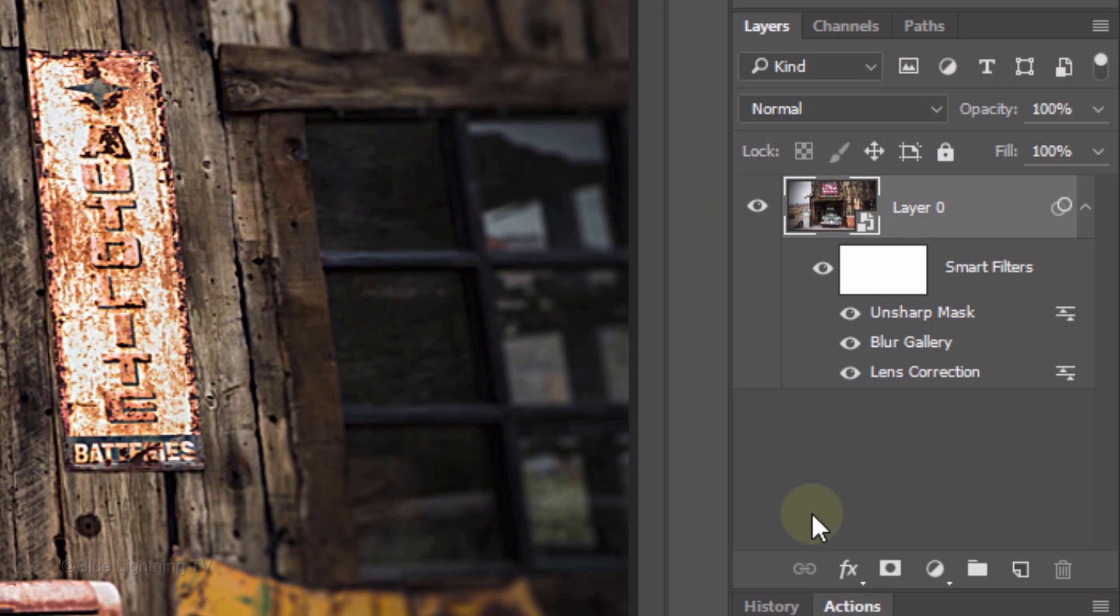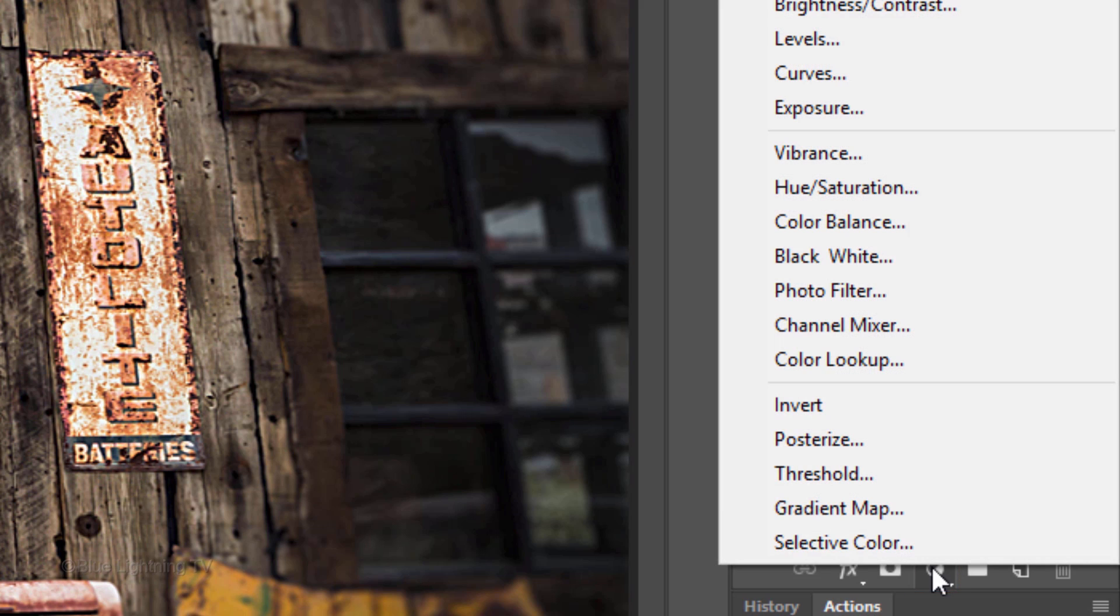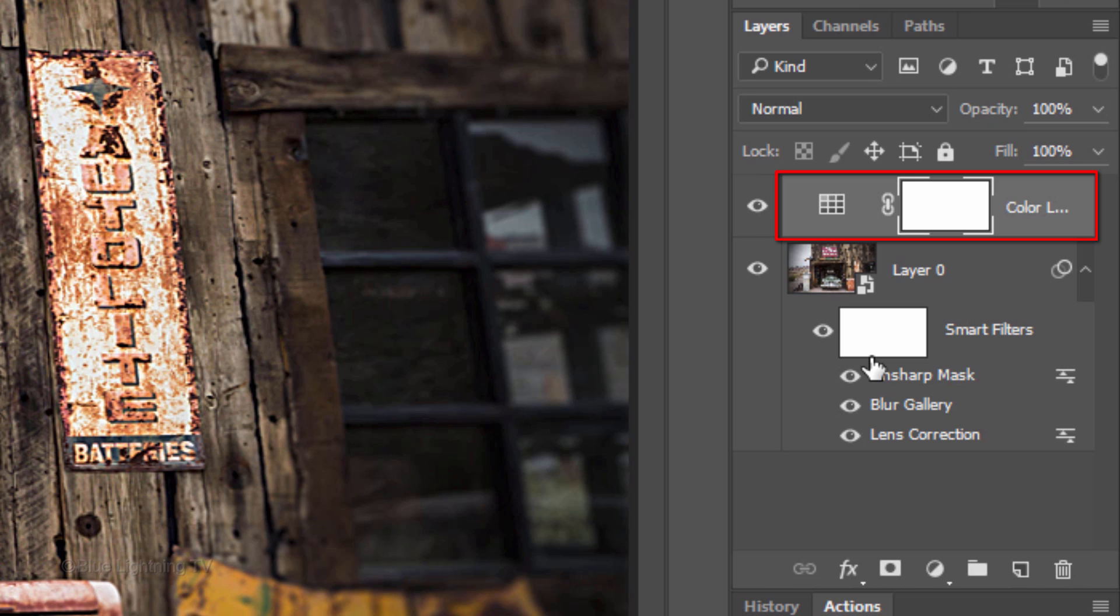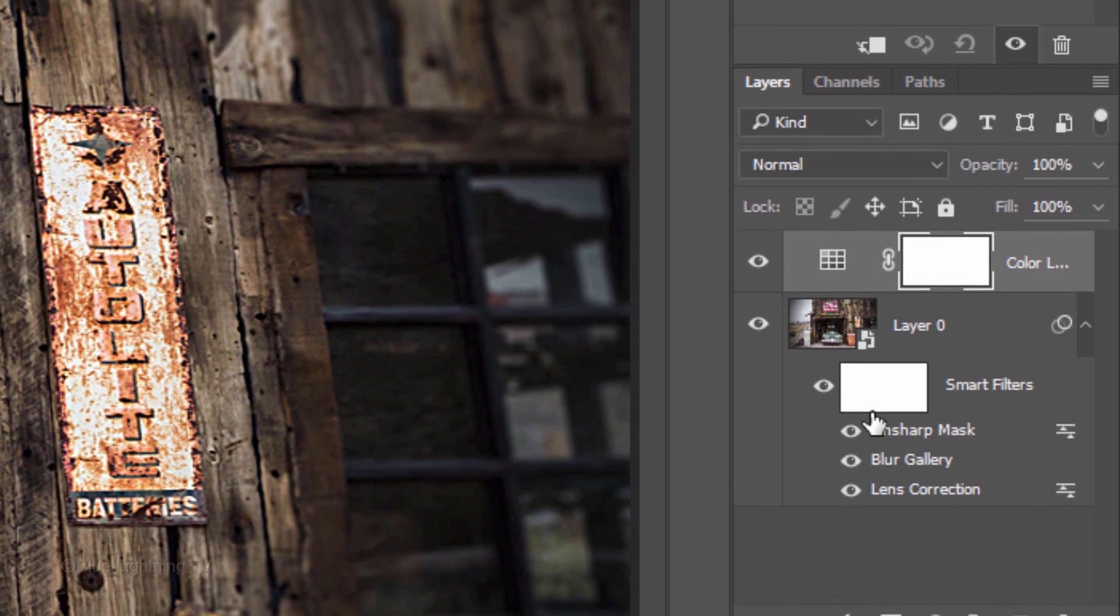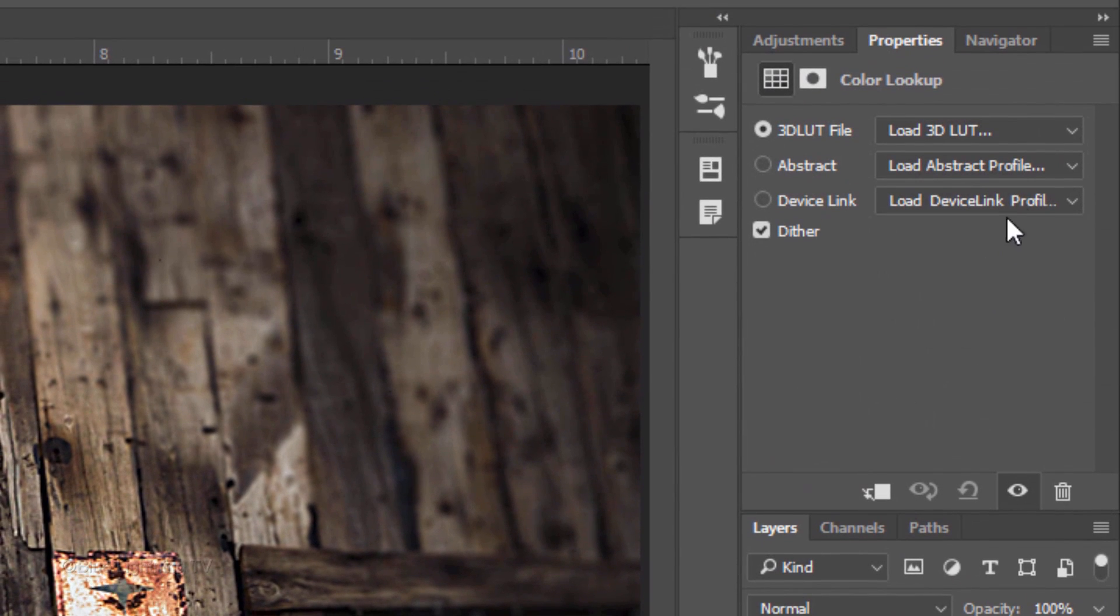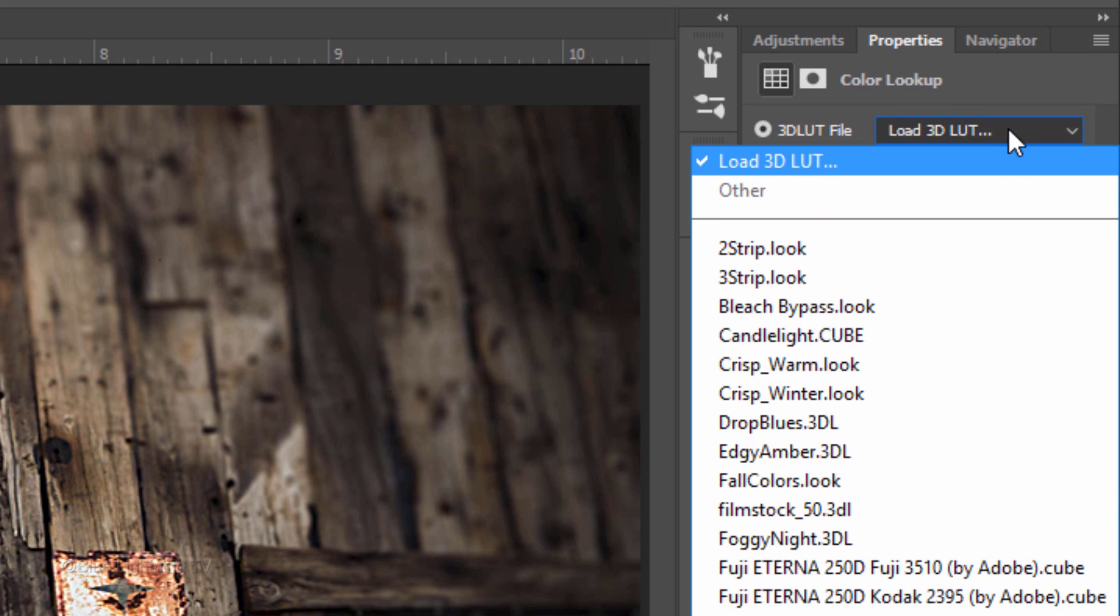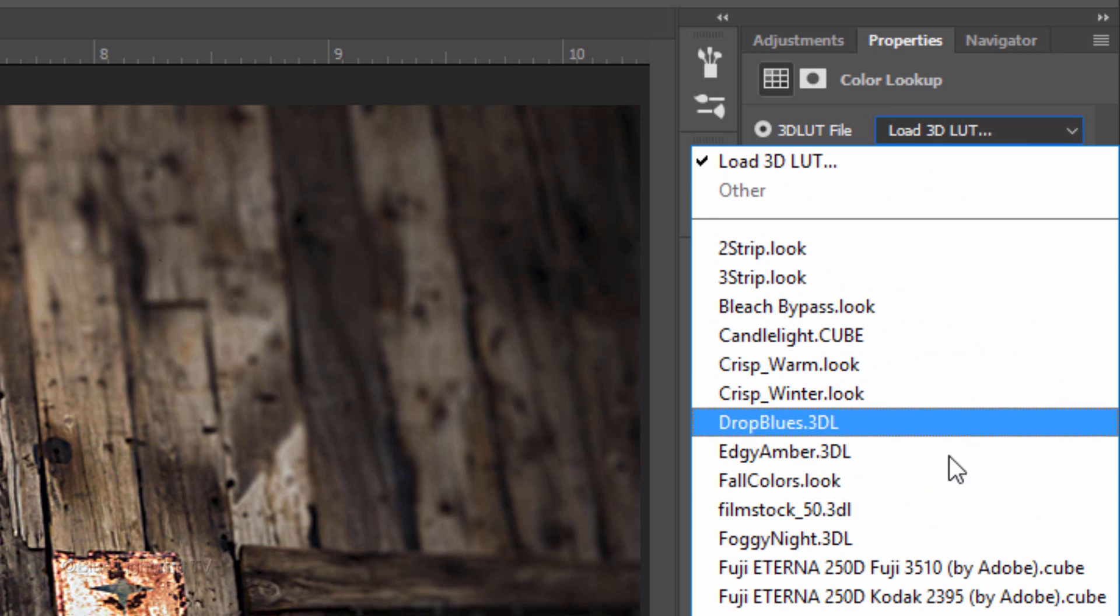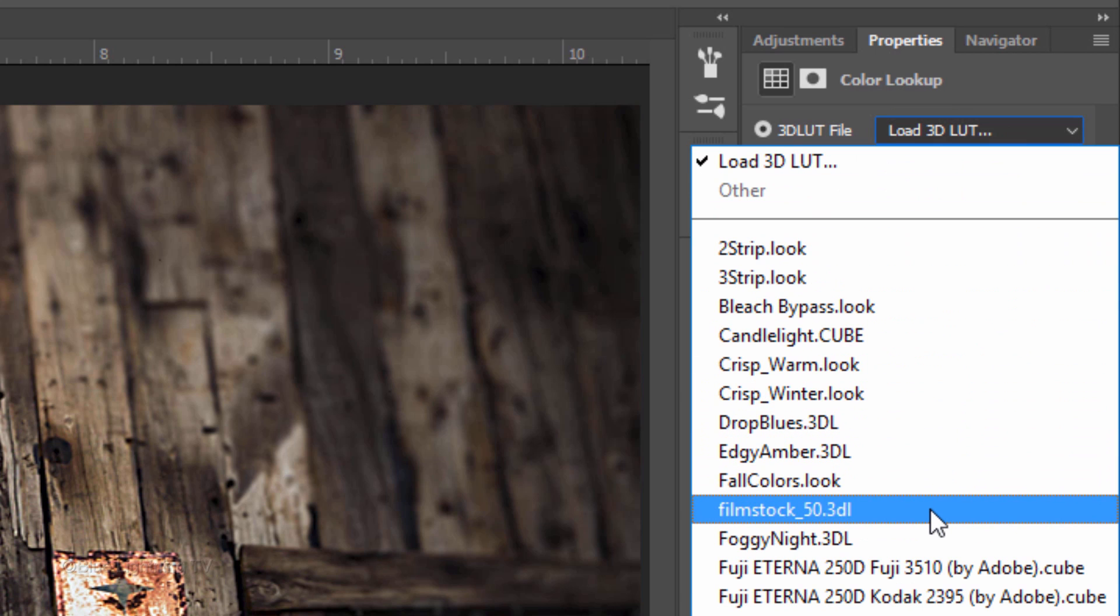Click the Adjustment Layer icon and click Color Lookup. Open the Load 3D LUT fly-out list and click Filmstock 50.3DL.